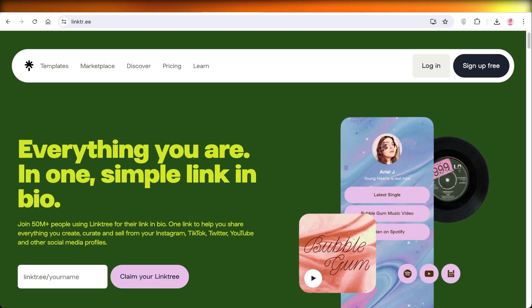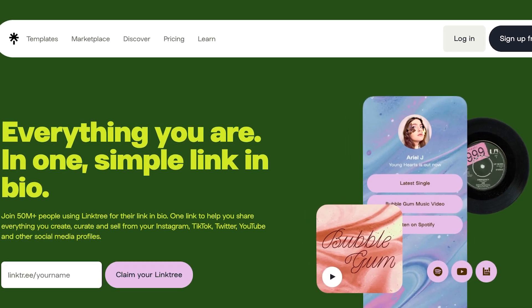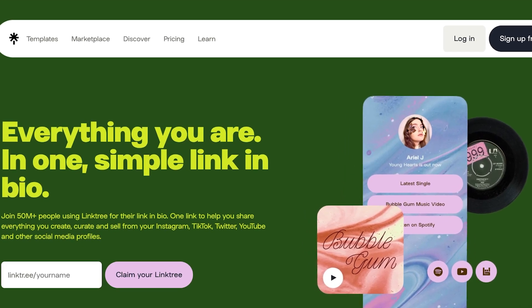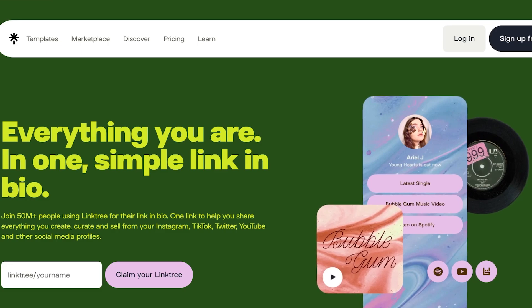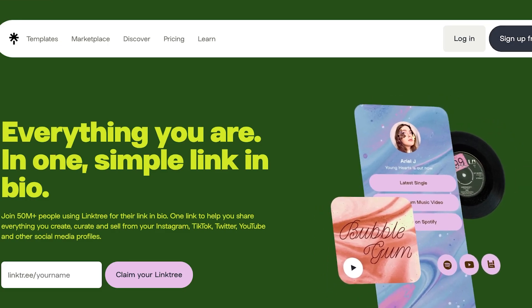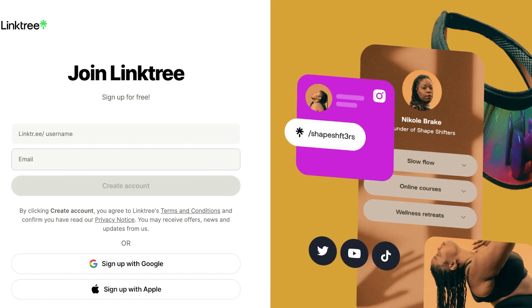It can be a great platform to integrate one link into your bio for people to be able to access all of these different sections. Let's get started. Click on sign up for free on the top right of Linktree to get started, then you're going to choose your Linktree name.